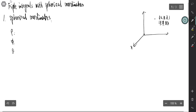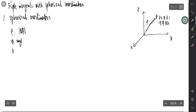Rho is the distance from the origin to this point. We call this point P; rho is the length of OP. And phi is the angle between OP and the z-axis. This angle is phi.